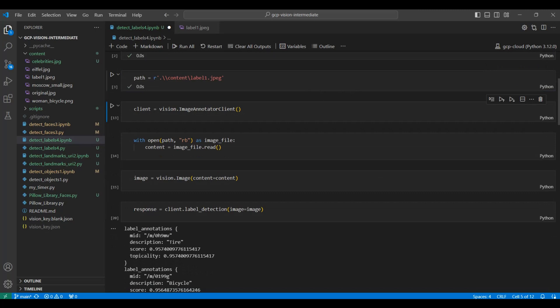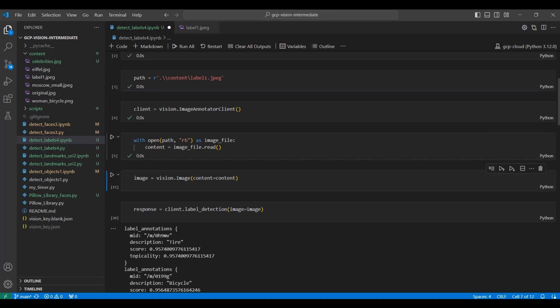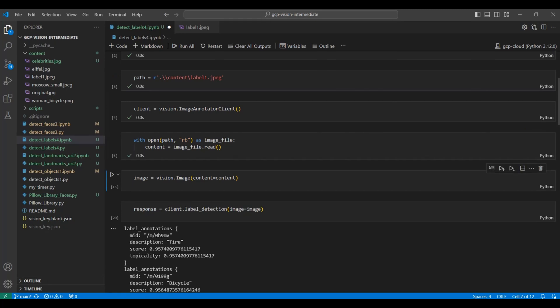Now we create a Google Vision API image annotator client. This is how we will access the GCP cloud service. Using the IO library, we read the image in as a byte type object. Now we create a new image class. Then we create a cloud vision image by selecting the image method from the Google Cloud SDK. We feed in the byte array from the image.